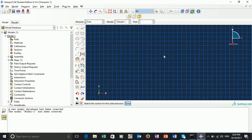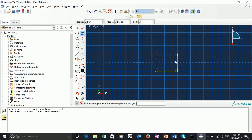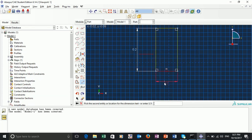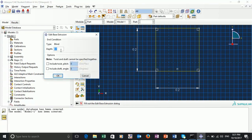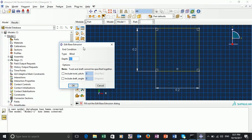Here we have our XY plane. To begin with, we're going to start by creating a square. Once we've created a square, we want to dimension it. We can use the dimension option here and select each of the sides. We're going to set them to 1.2. Once we've dimensioned both sides, we can click escape. We should see the 'done' option here. Selecting done, we can then extrude it in the Z direction by 2.